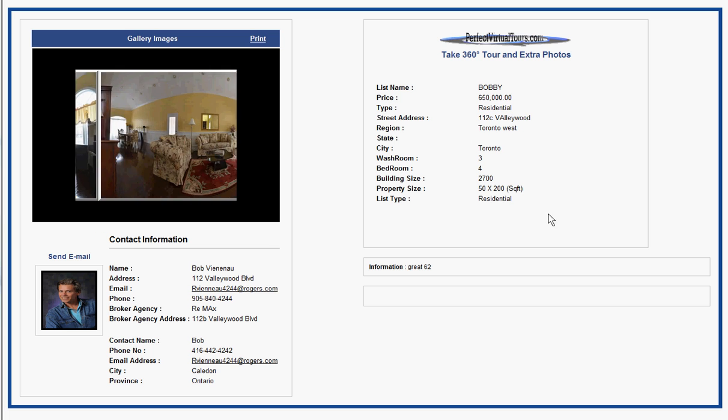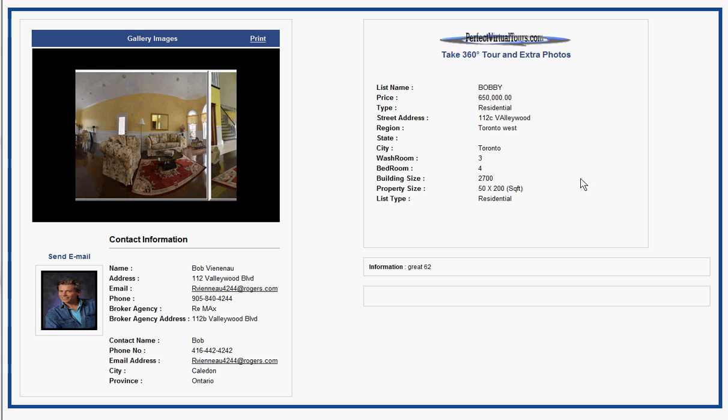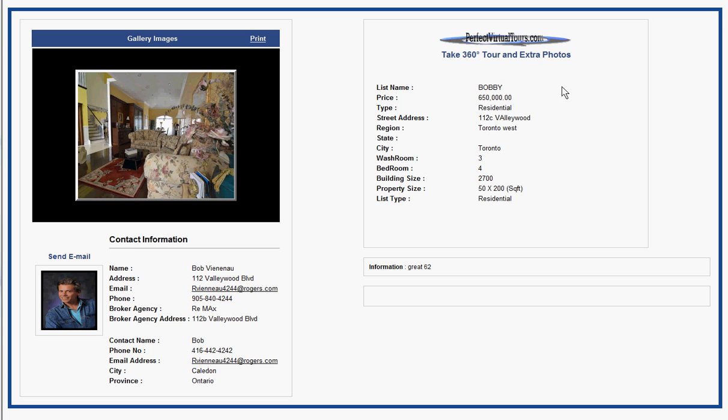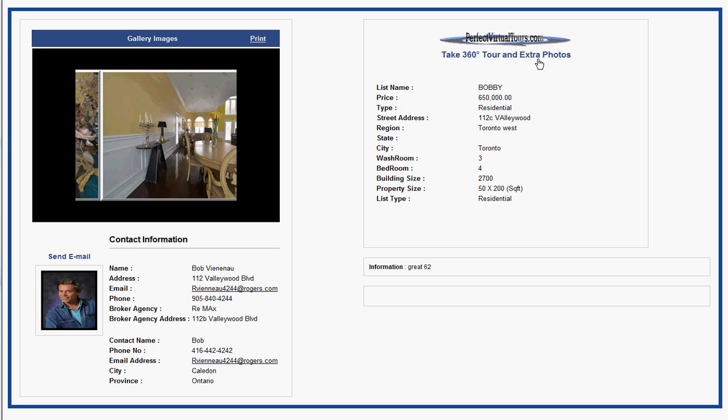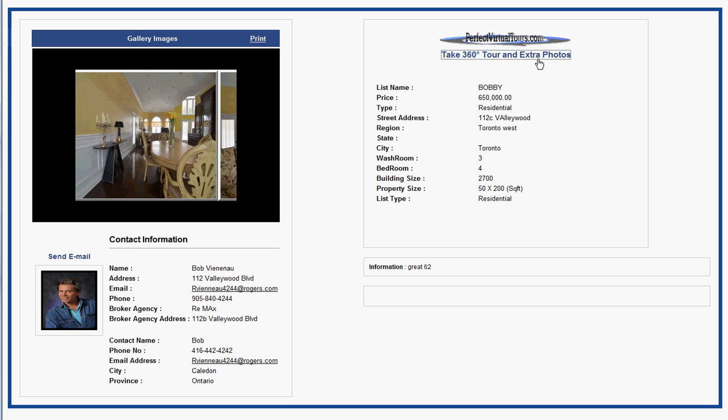Photographs here and your details here. If people like what they see, they can hit the 360 tour button and up comes a 360 tour.